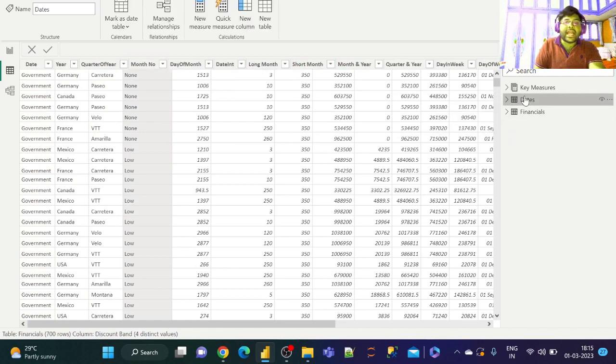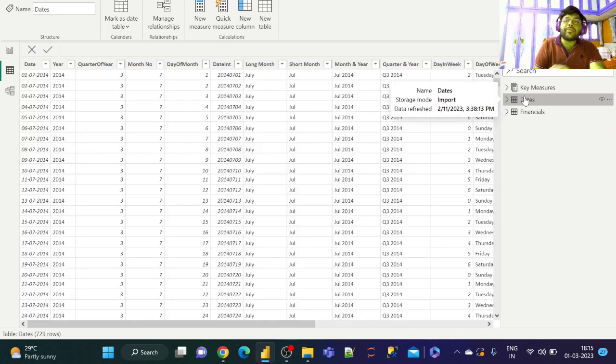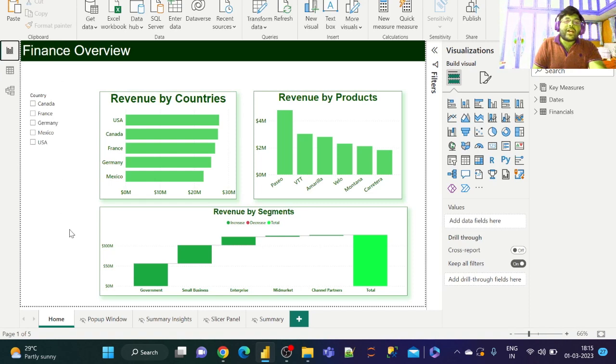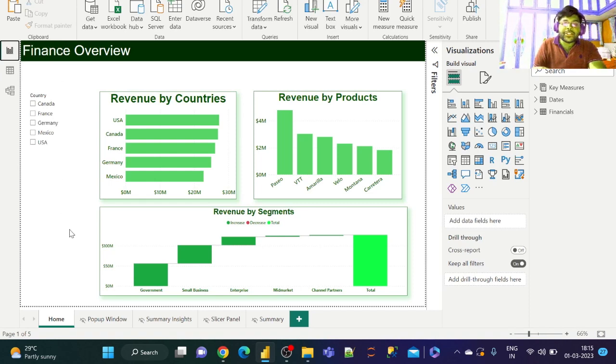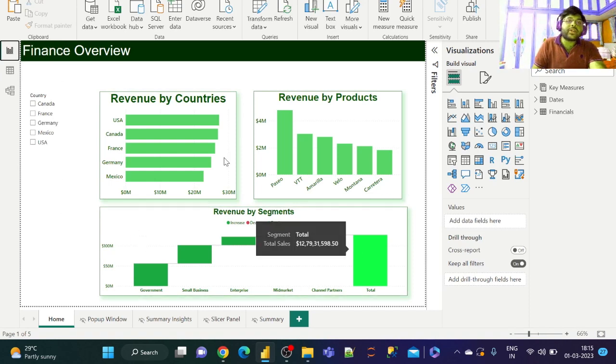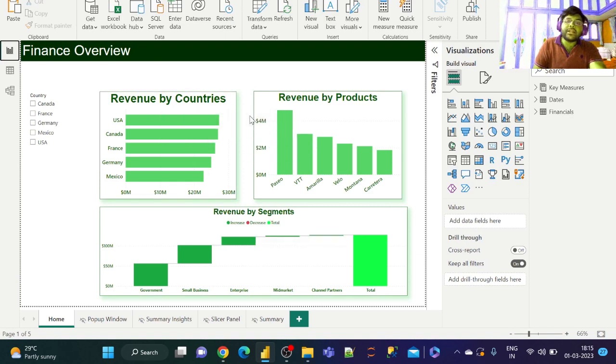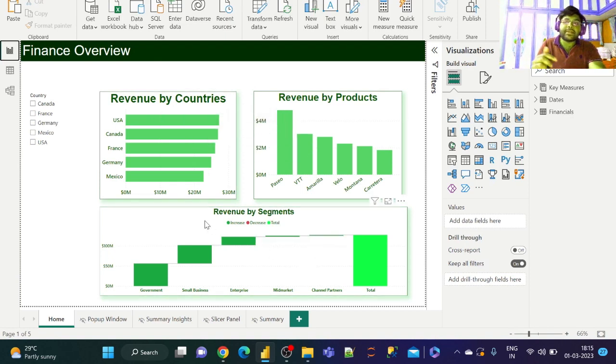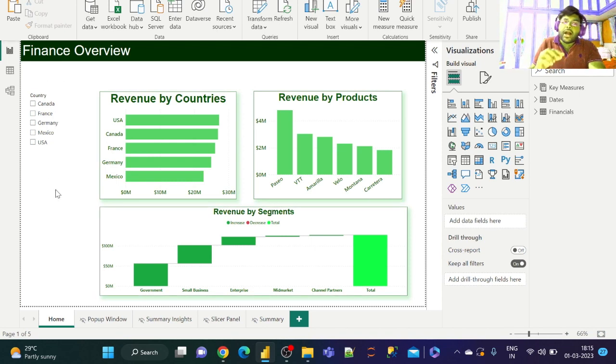Let's go to the report view and see what we have. I basically have two bar charts and a waterfall chart: one is revenue by countries, one is revenue by products, and the other one is revenue by segments.